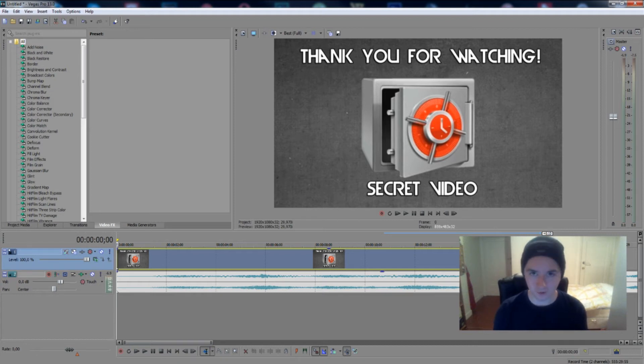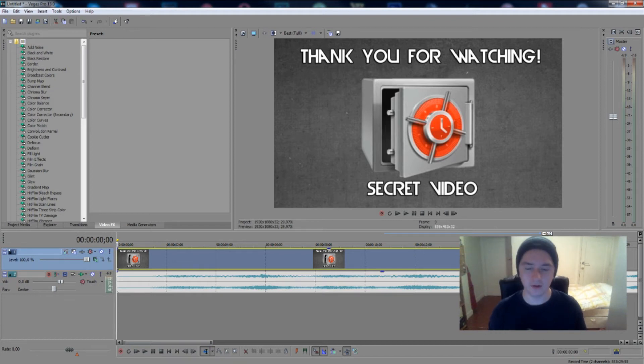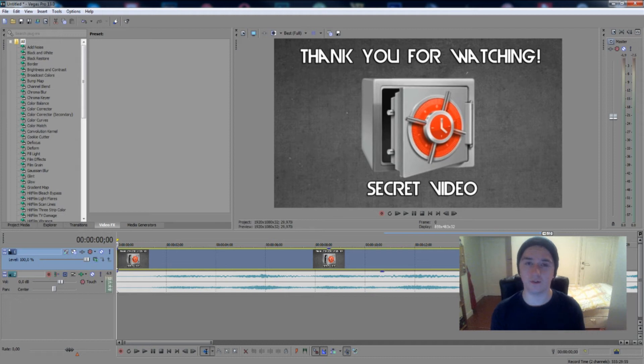I want to thank you guys very much for watching this video. If you find this video helpful, please leave a thumbs up down below. It was always appreciated. And I'll see you guys next Wednesday for a new video. I'll see you guys in the next video.